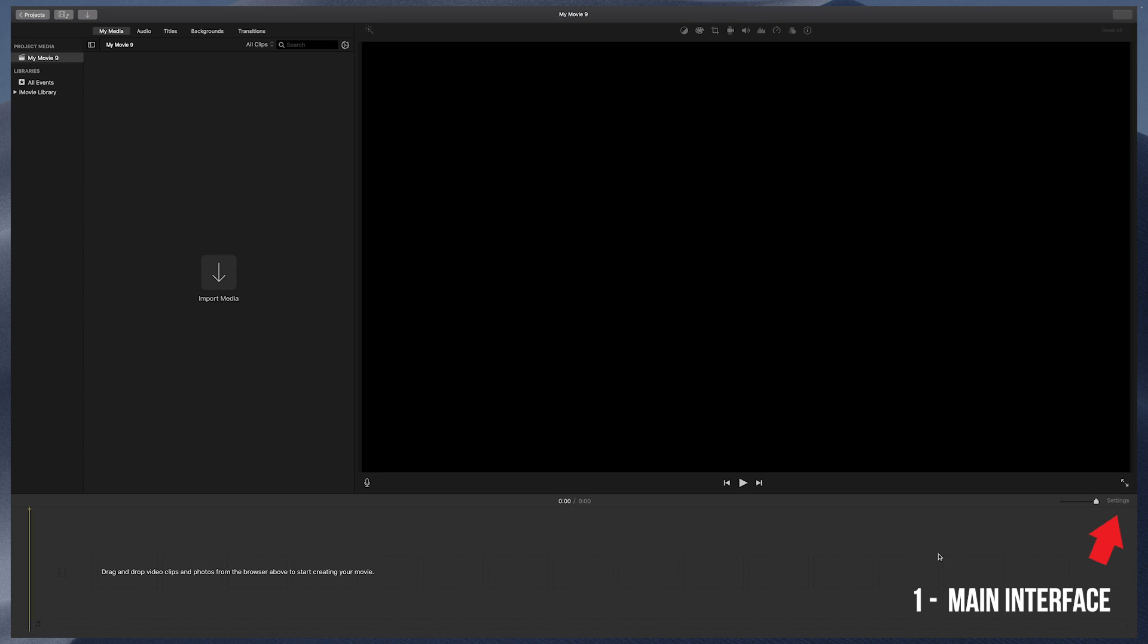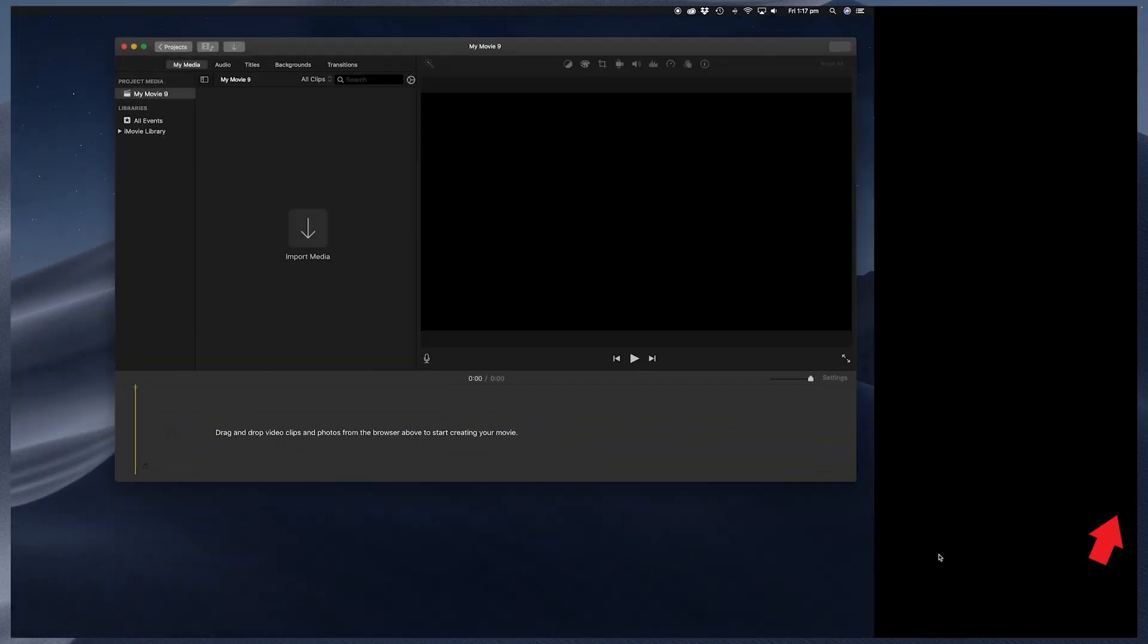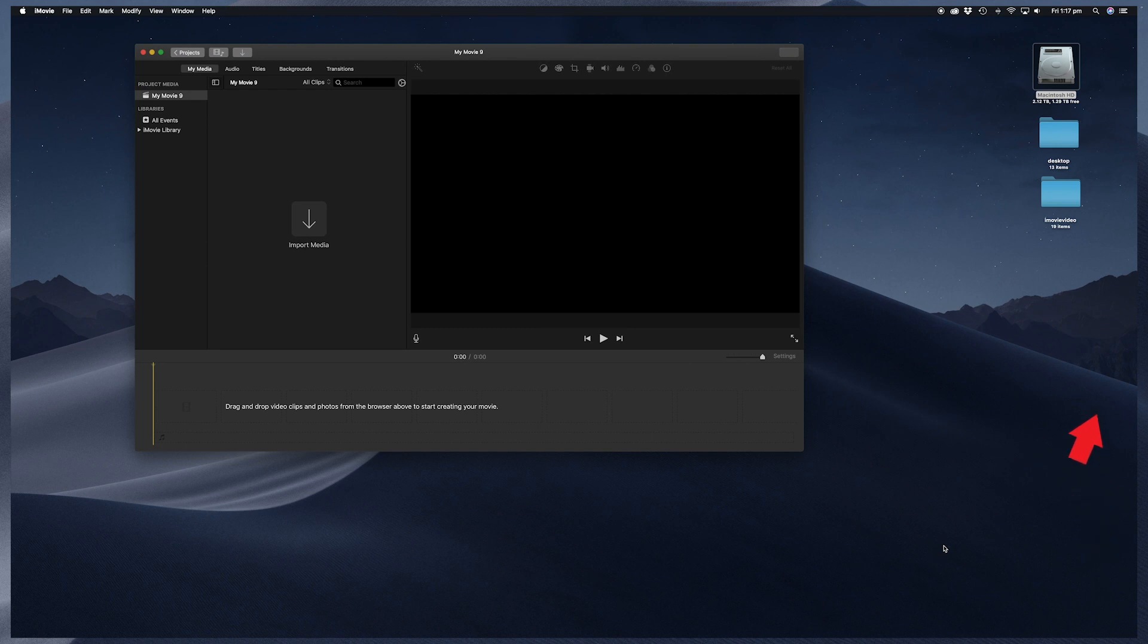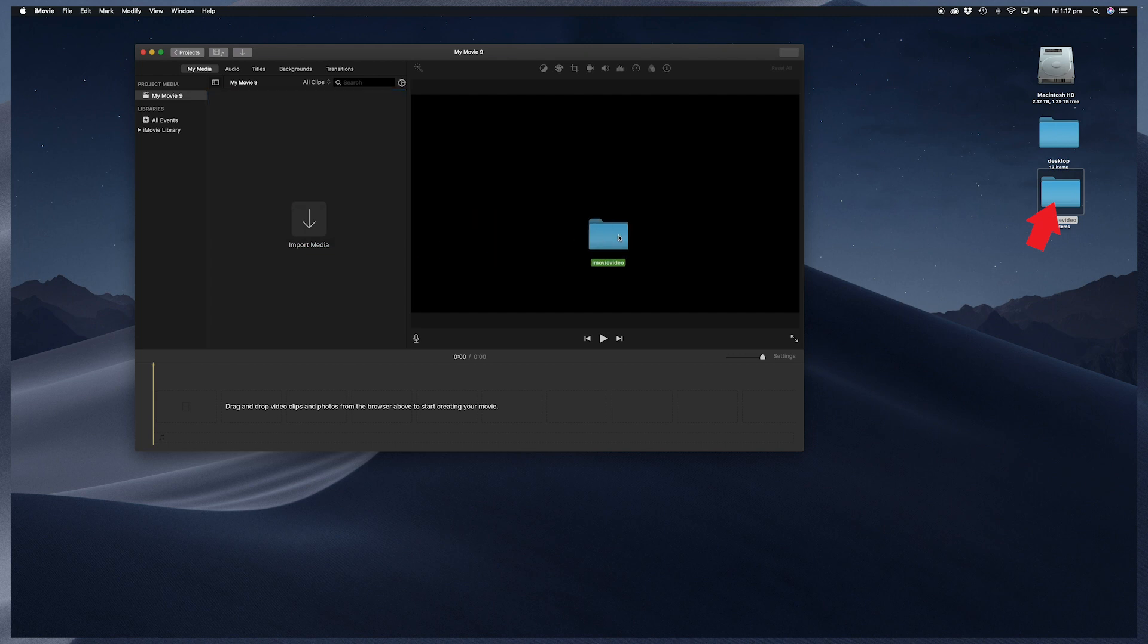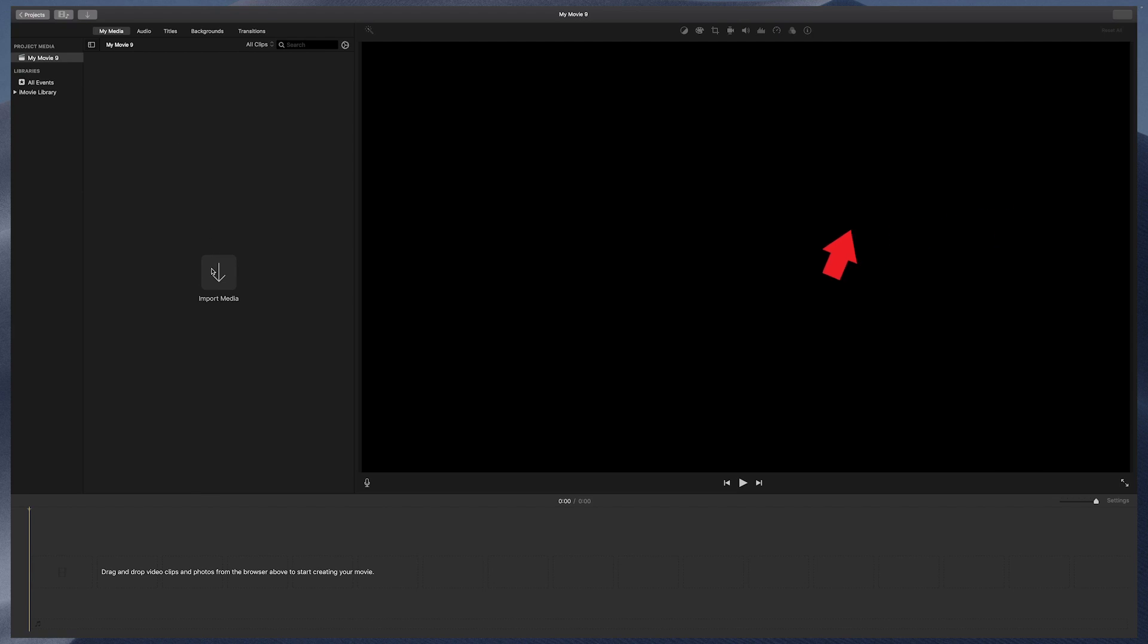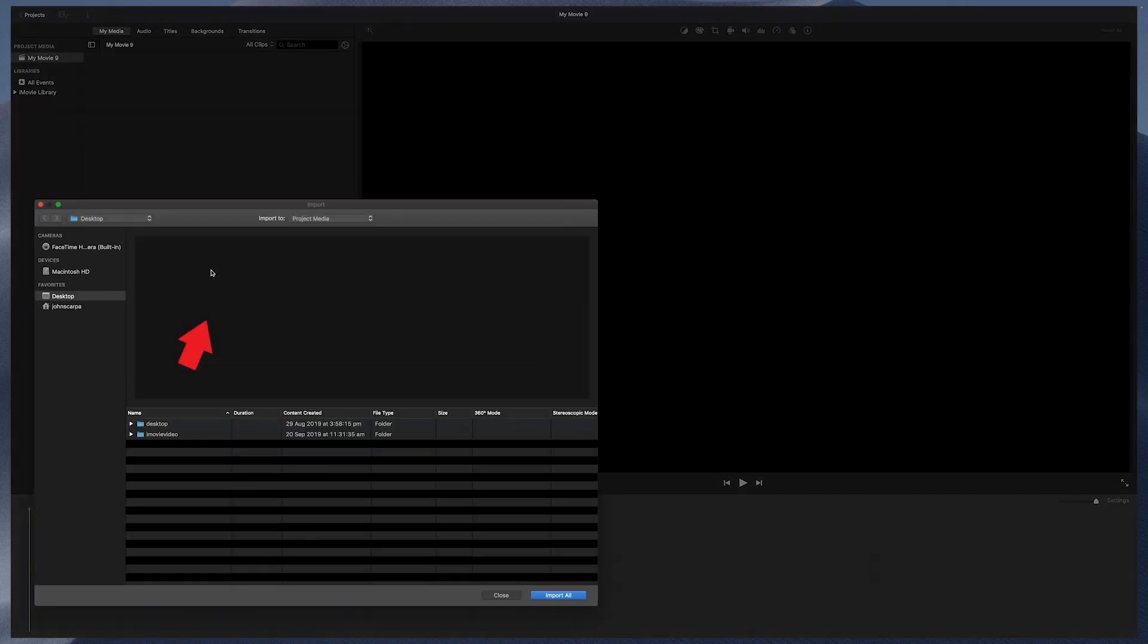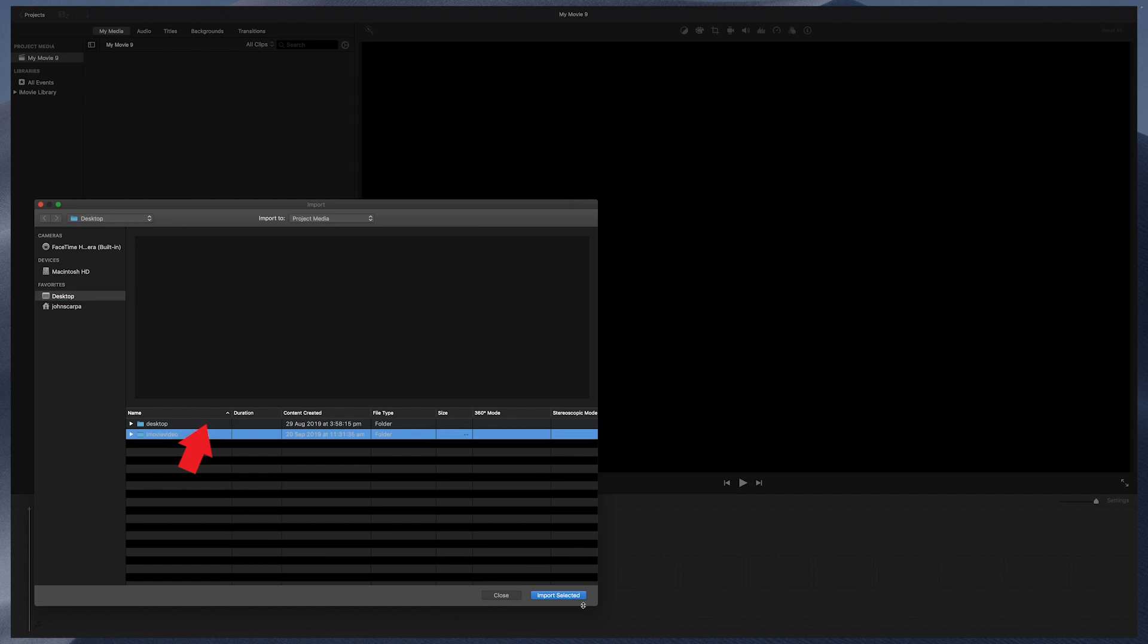So let's go ahead and import some media into our project. I've got a few video clips, some still photos and a logo, and also a music track that I want to use in this project, all sitting in a folder on my desktop. I can get them into the project in one of two ways. Option one is to drag them onto the import media arrow, or click the arrow and navigate to the folder and select all of the items that I wish to import into this project.